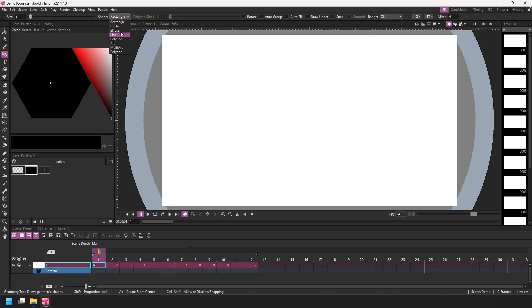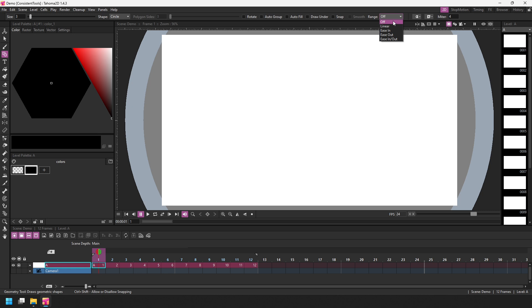I'll select the circle for this demo. So what the frame range allows is for you to draw a shape on one frame, draw the same shape on another frame, and Tahoma 2D will fill in the shapes in between. And there's four types of range. If you open the drop down, we can see that first the range is turned off, which means you're putting a shape on one drawing only. Or you can use the linear frame range, the ease in, ease out, or the ease in and out. And I'll show all four in a second. But for now, let's simply choose the linear option to demonstrate the principle.